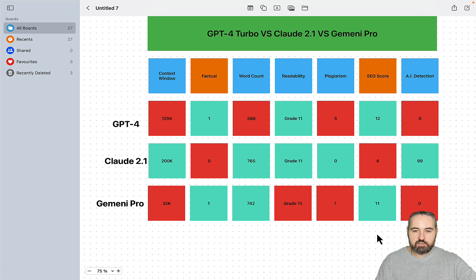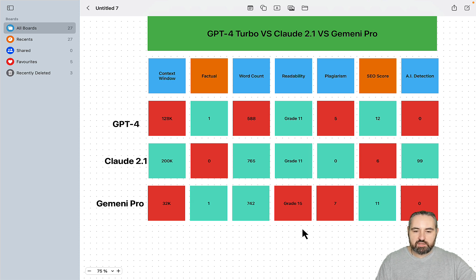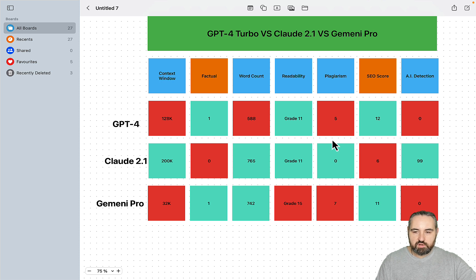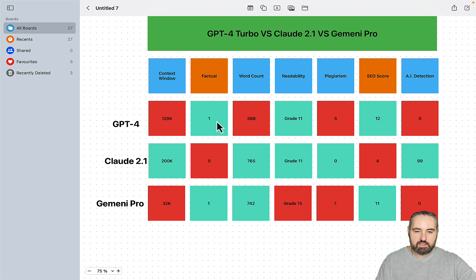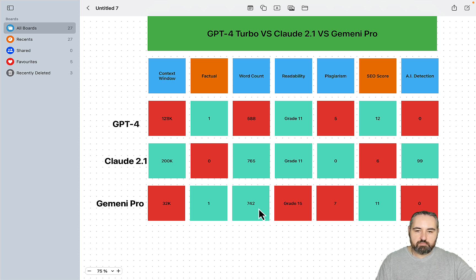So this is interesting. Just by looking at the picture, I would say that Gemini Pro is no better than GPT-4 in any regard. It is as factual. It produces maybe some longer word count, but worse readability.